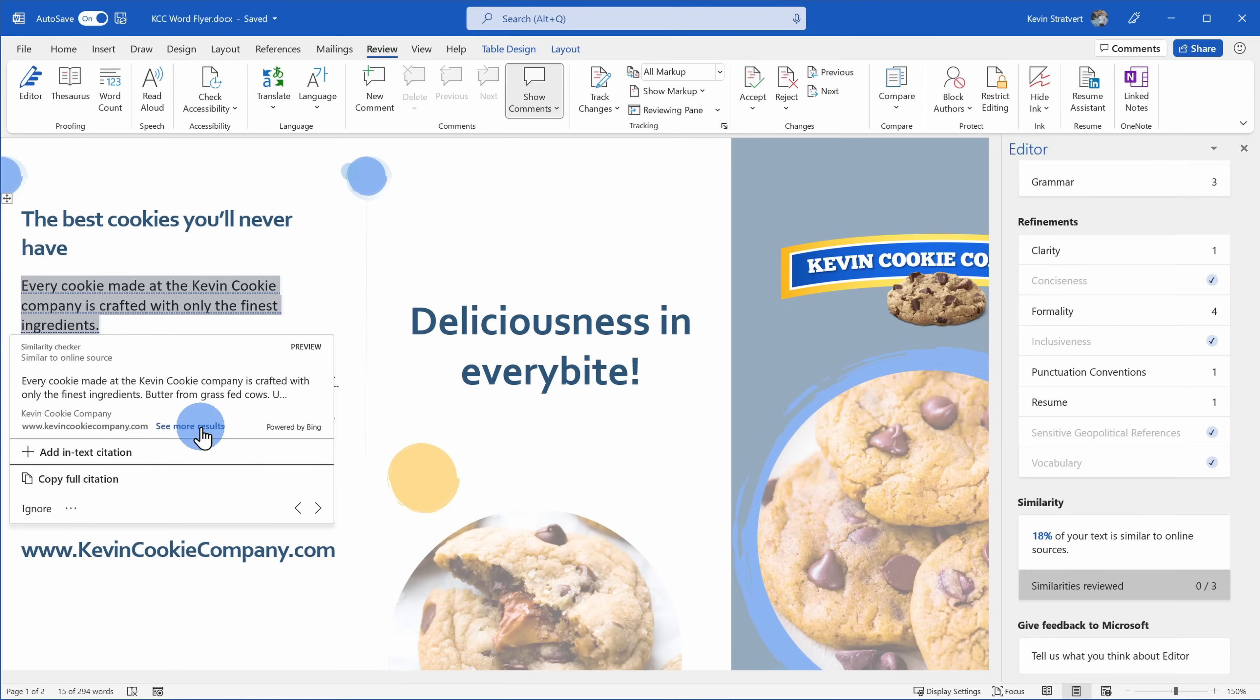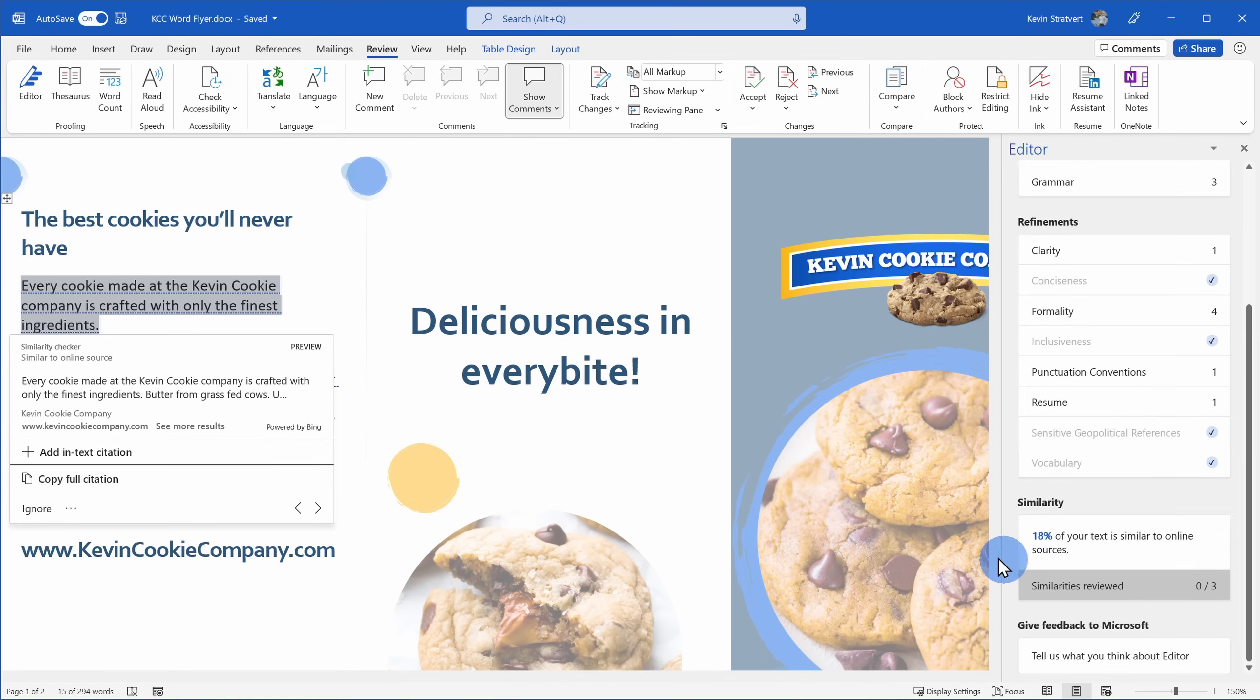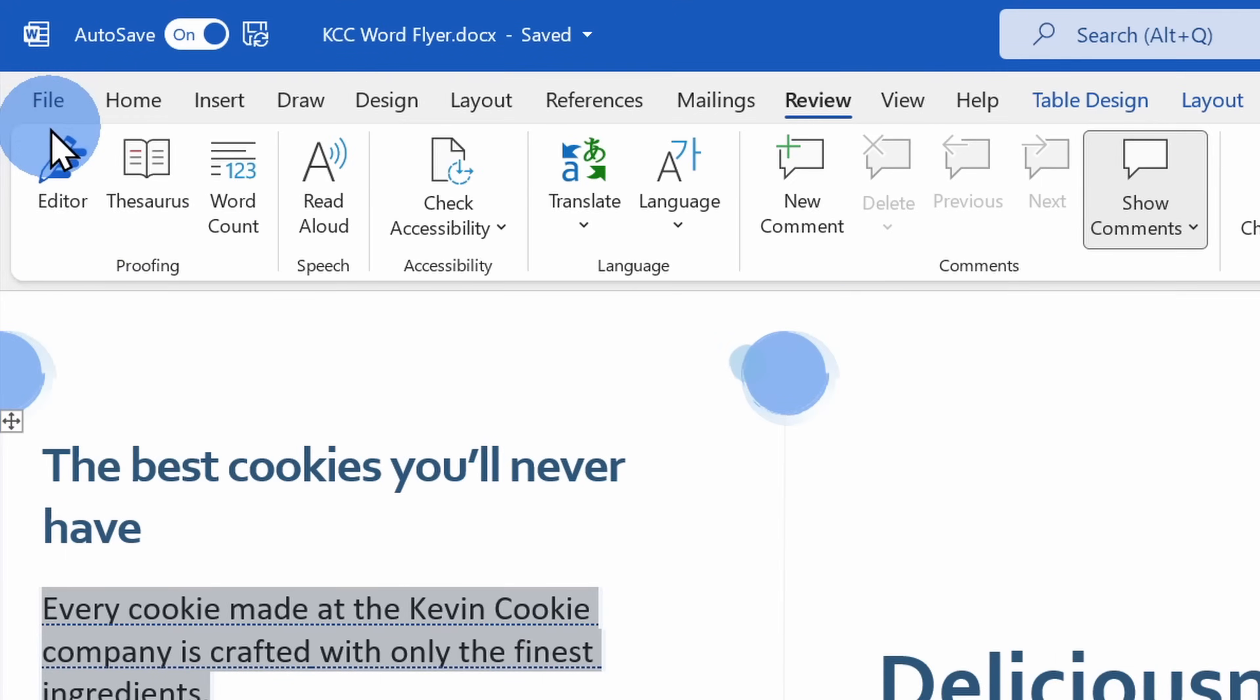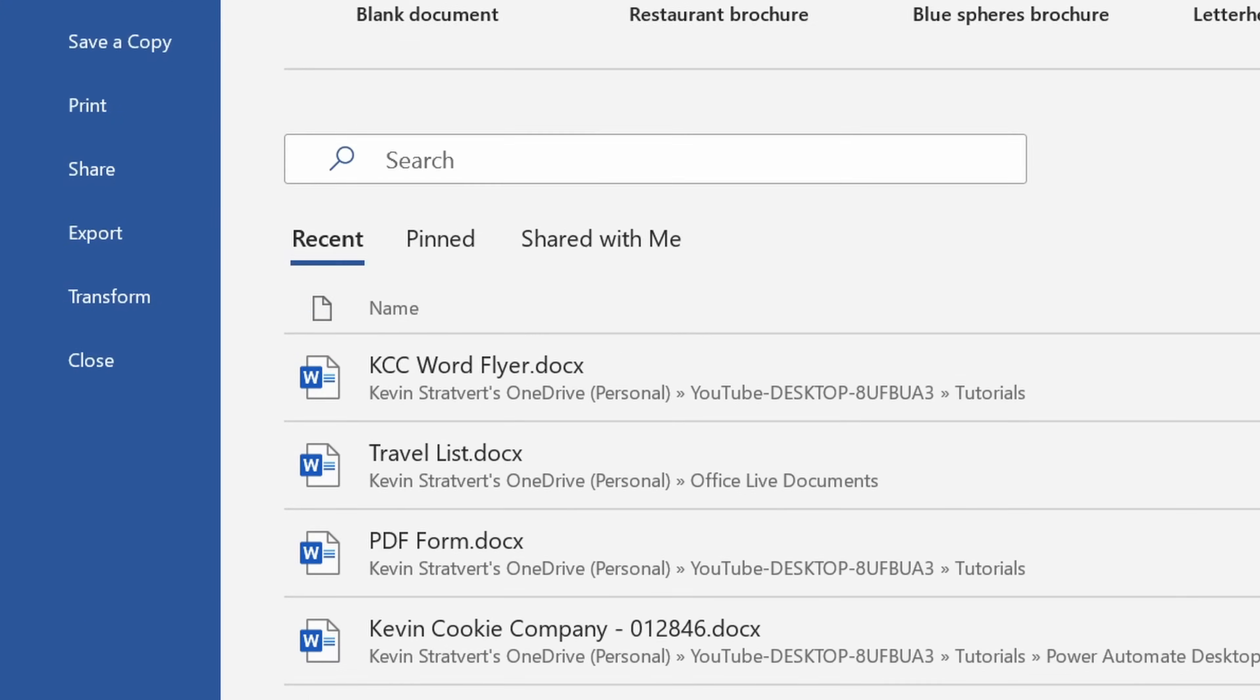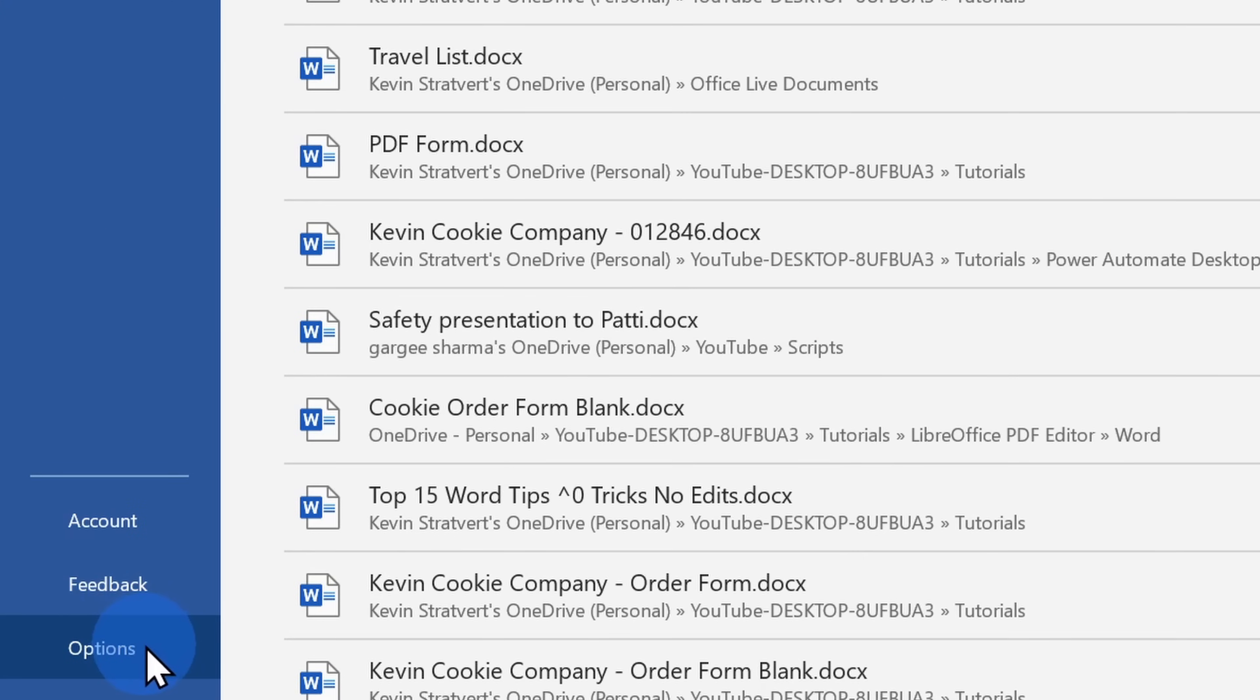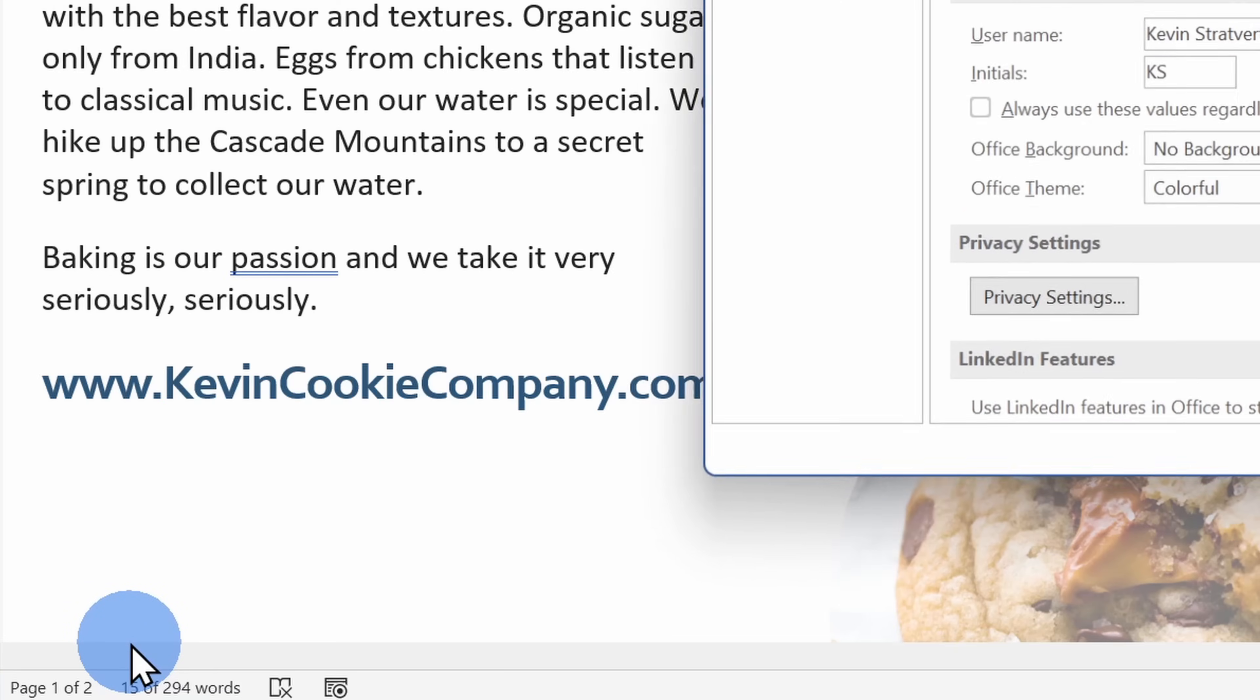Now that we've looked at the core functionality of Editor, I also want to show you how you can customize what types of suggestions you receive. Up in the top left-hand corner, when you click on the file menu, at the very bottom, click on options.